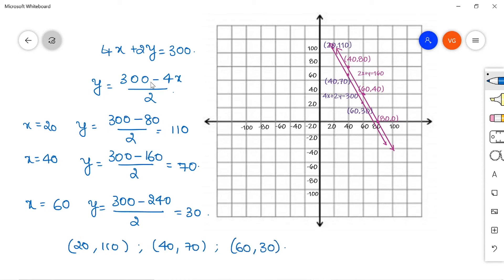Now let us mark all the points on the graph sheet. For the first equation, the points are (40, 80), (60, 40), and (80, 0). Join all the points to form a straight line representing 2x + y = 160. For the second equation, mark the points (20, 110), (40, 70), and (60, 30), then join them to form a straight line representing 4x + 2y = 300. This is how we represent the given conditions geometrically.